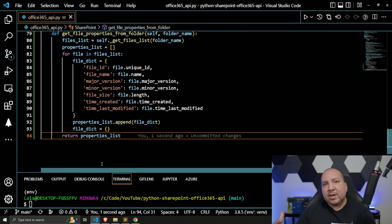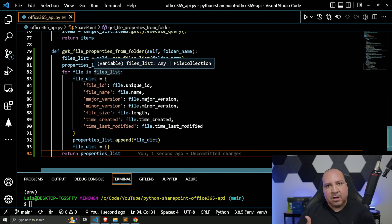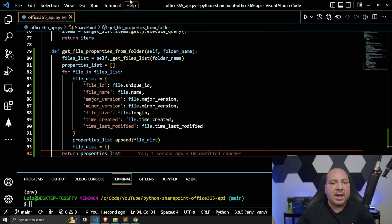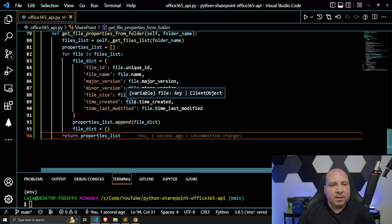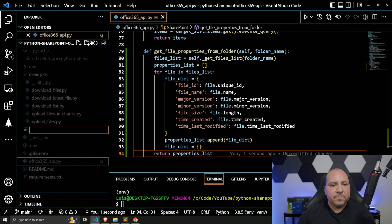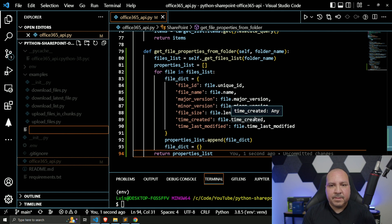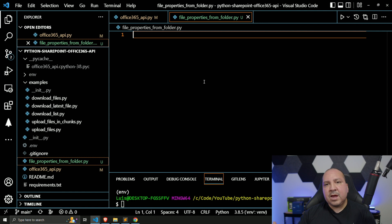After that we're going to return the 'properties_list'. Ultimately by calling this function we're going to get back a list that contains all the files we have with properties: ID, name, version, size, create time — that's pretty much what we're going to be returning back. Let me go ahead and create a file and call it 'file_properties_from_folder'.